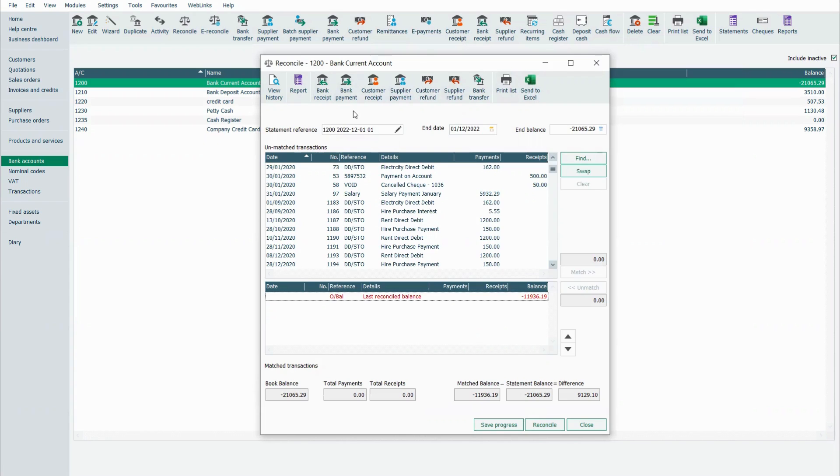The idea here is that you don't need to exit the bank reconciliation to be able to do a bank payment or a customer refund or a supplier payment.